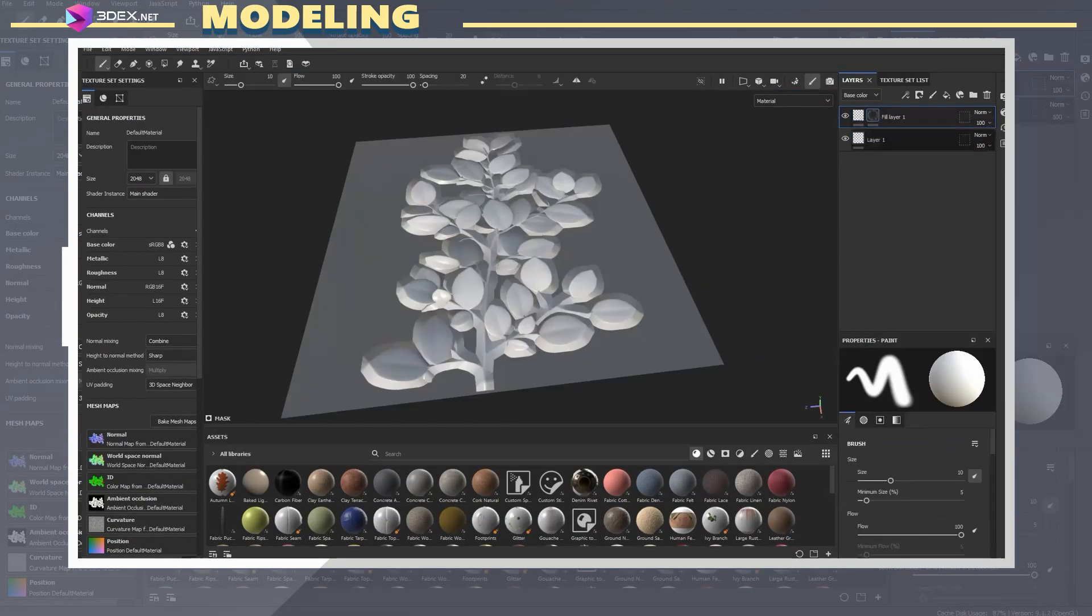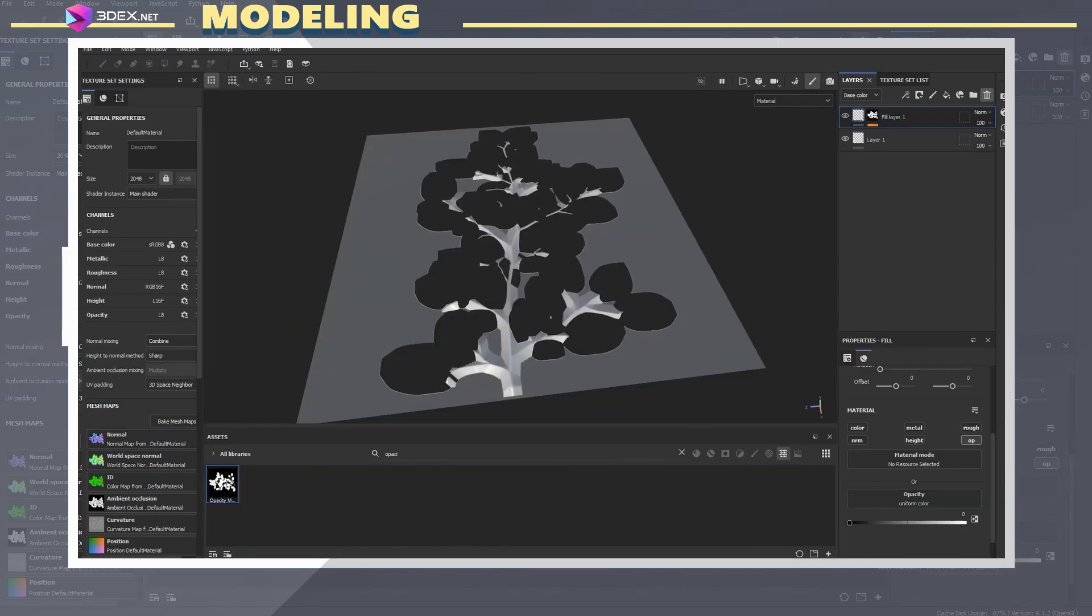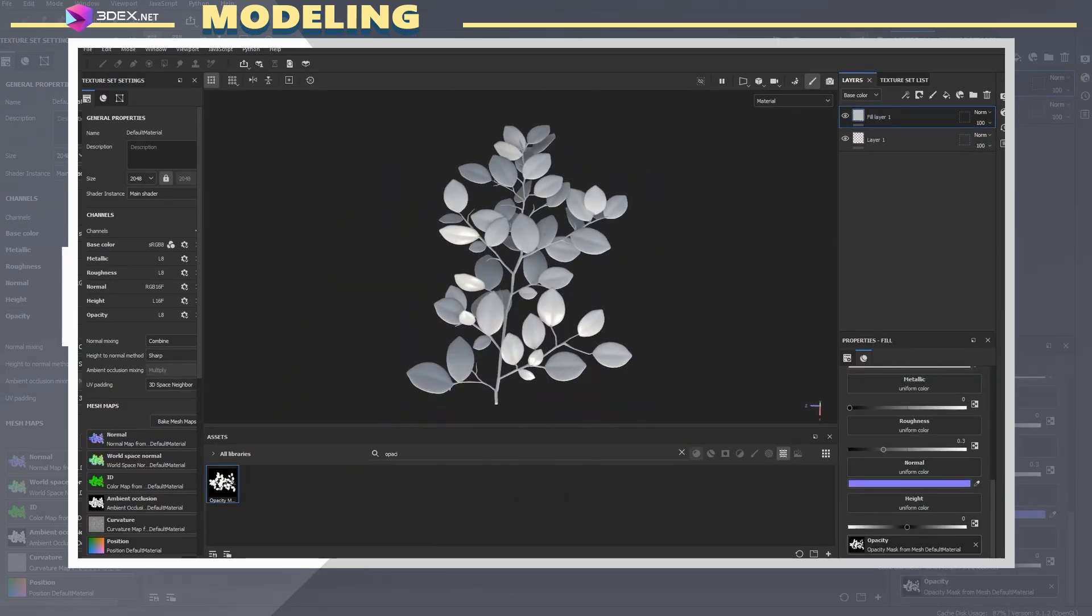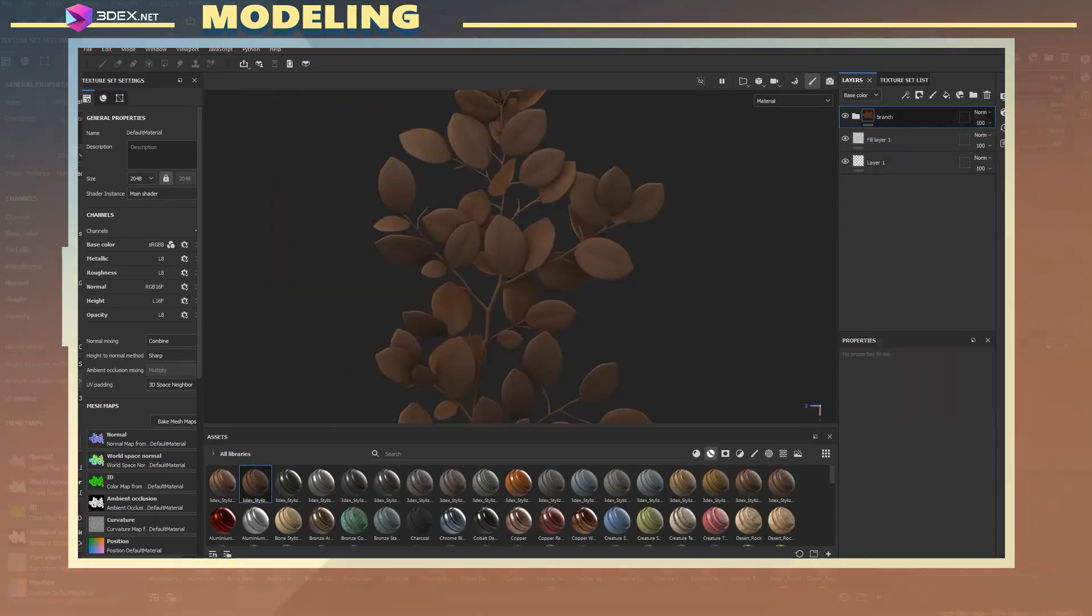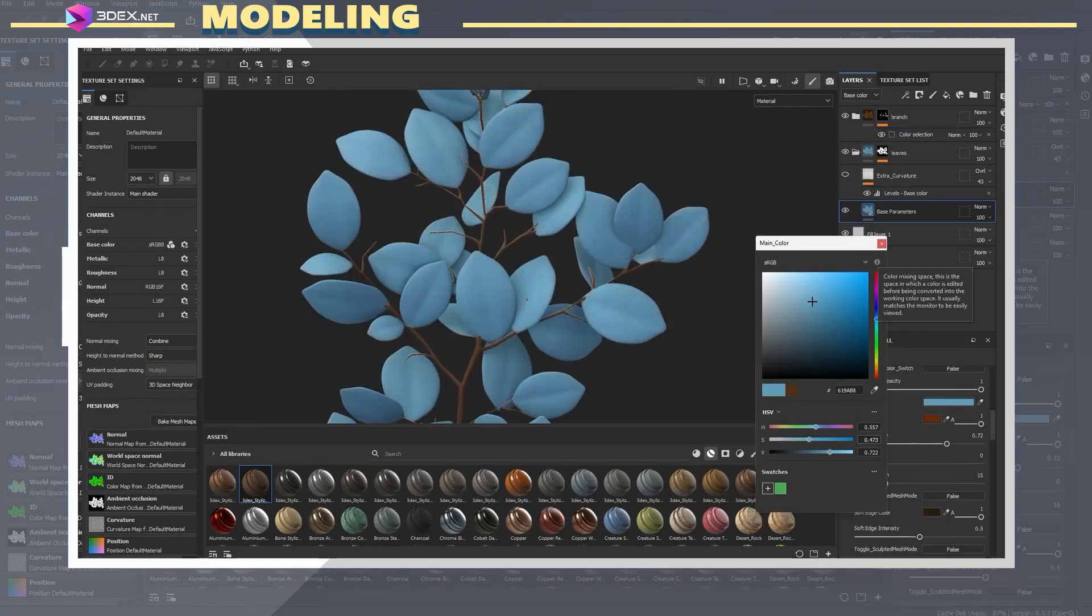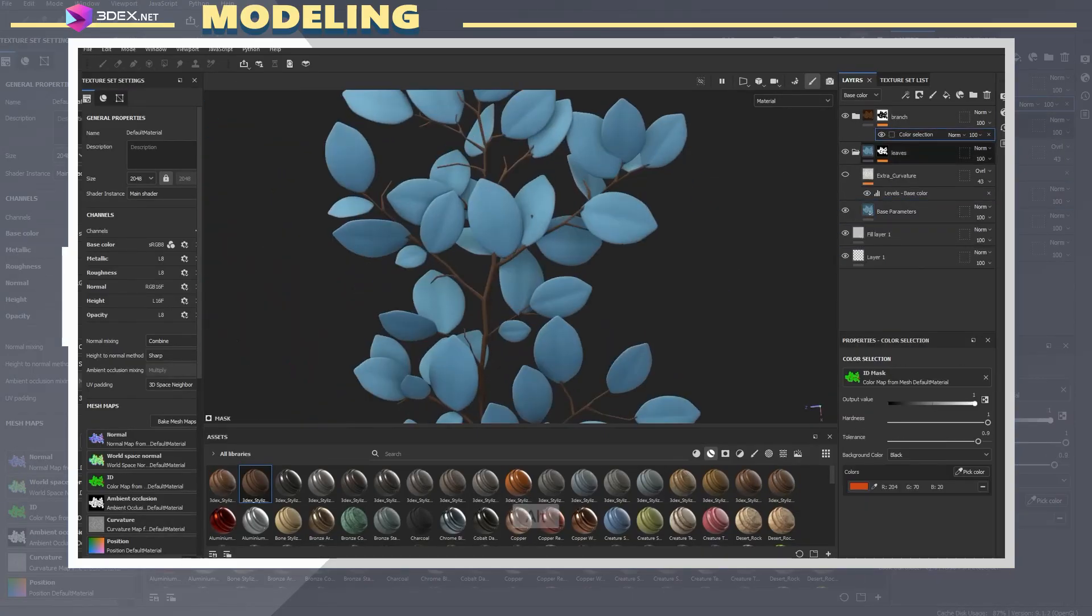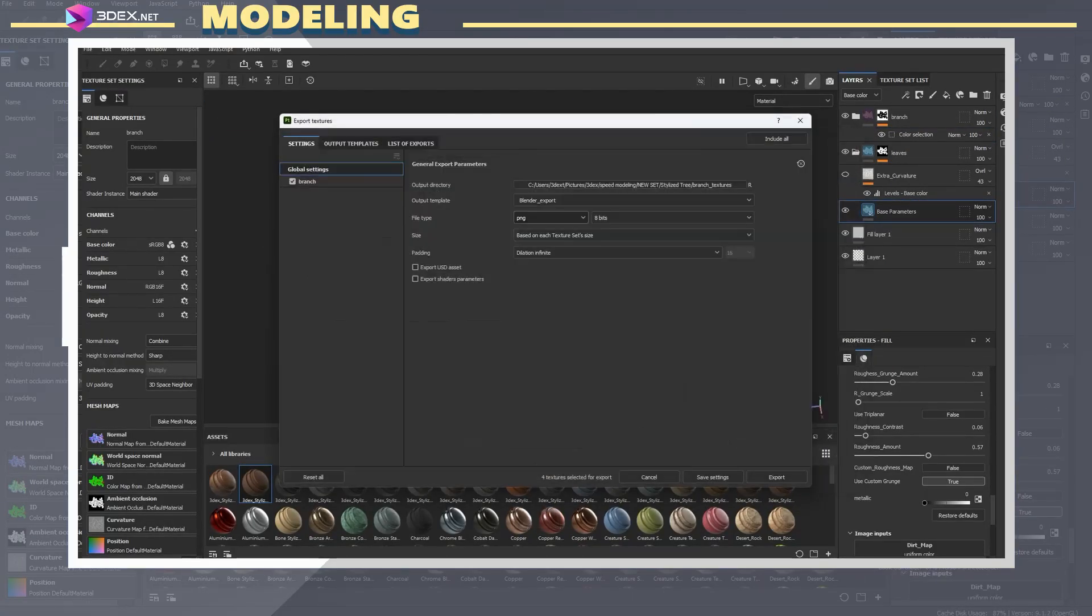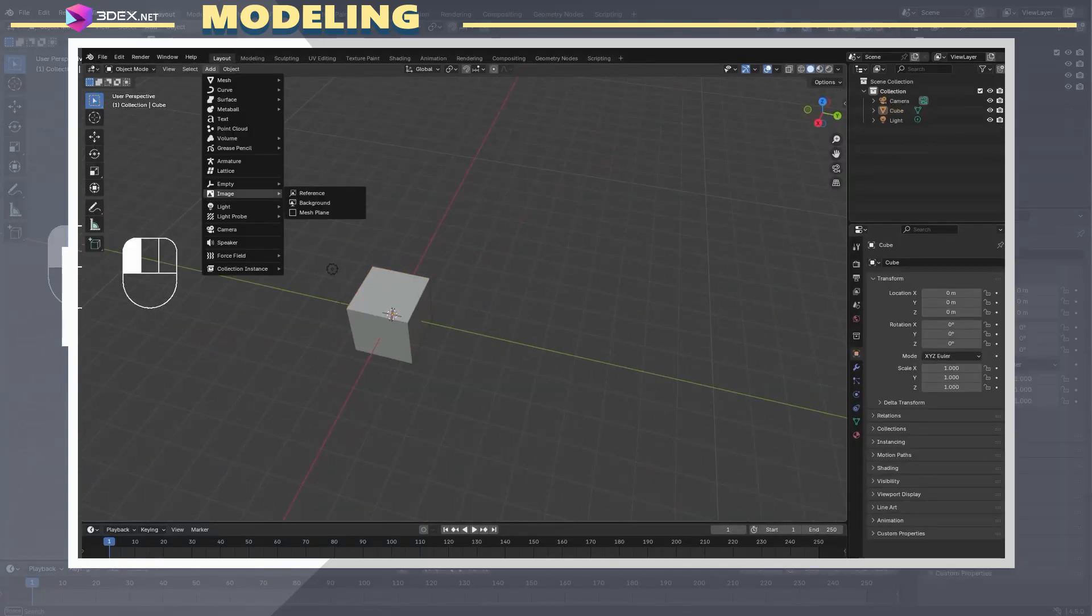For the texture, I used my 3DX Stylite Smart Material 3.0 and simply changed some of the colors on it. I was going for a fantasy looking tree in this case, so I went with a blue teal-like color. I exported the texture, making sure that the alpha map was part of the base color.